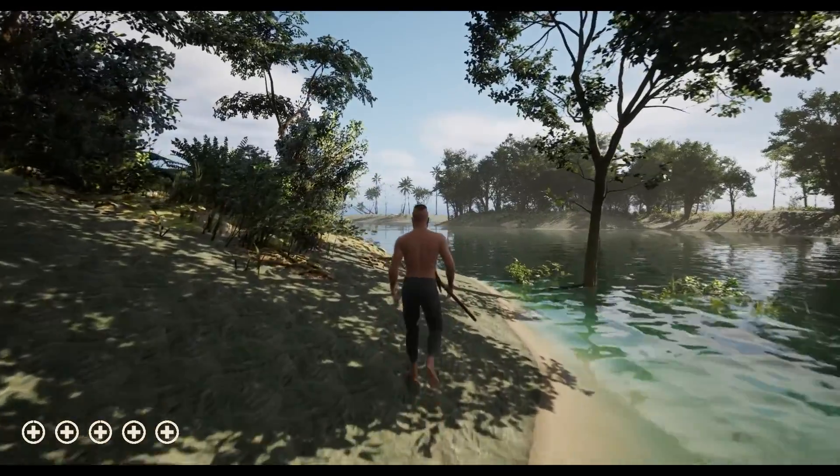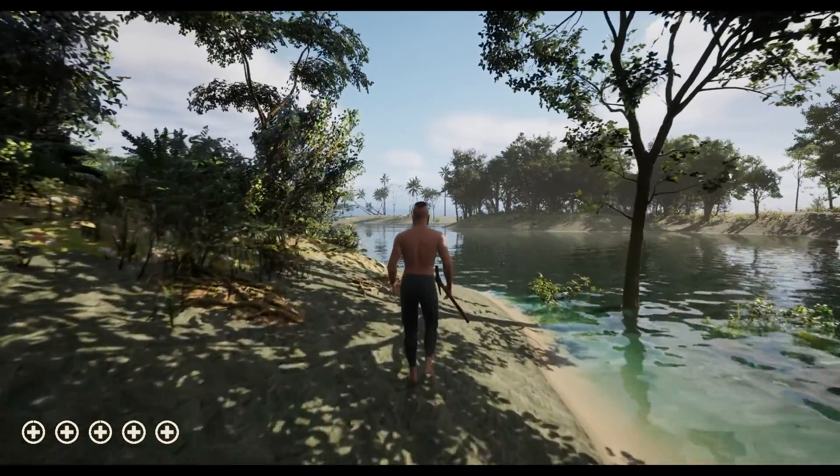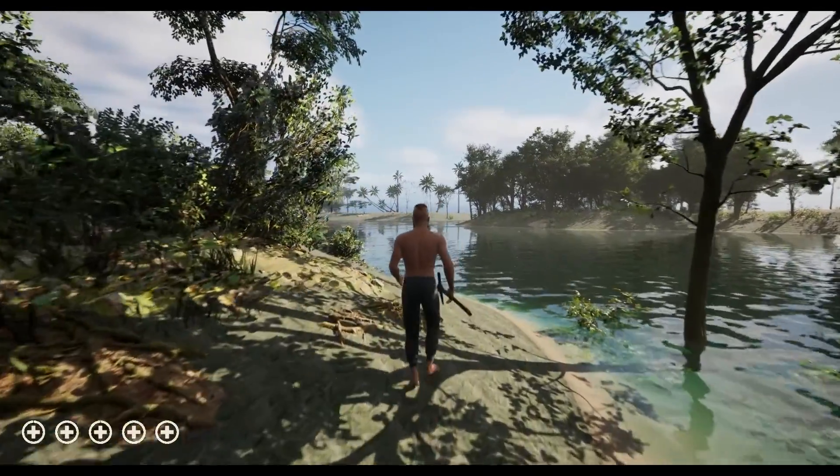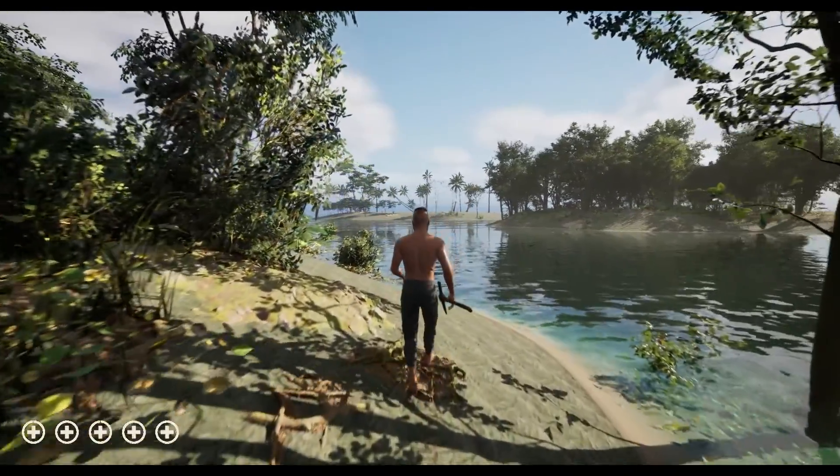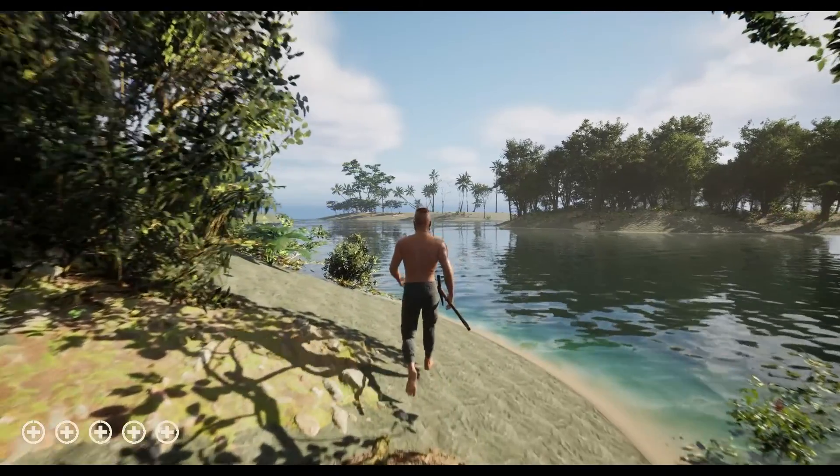Now we have playable procedural island that we can expand in the future. So if you find this quick tutorial useful don't forget to like and subscribe and see you next time. Bye!